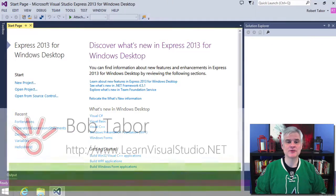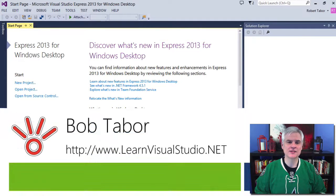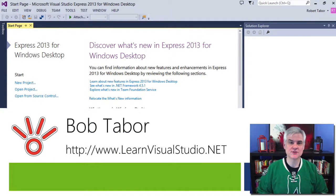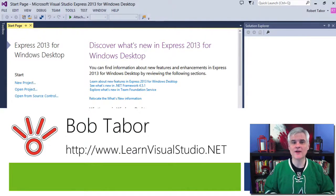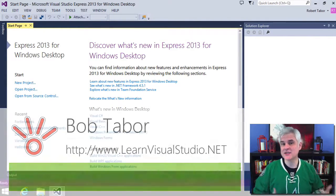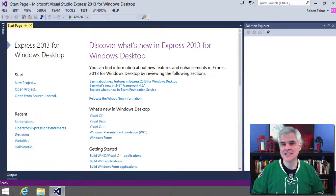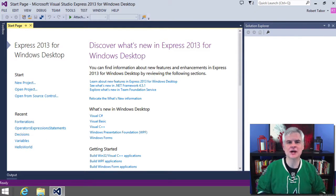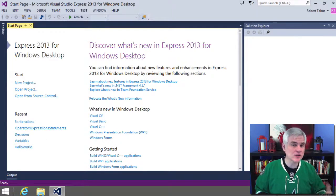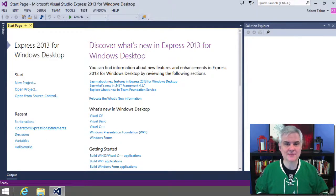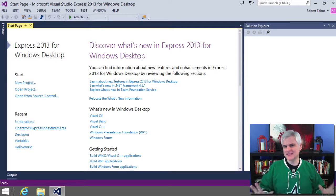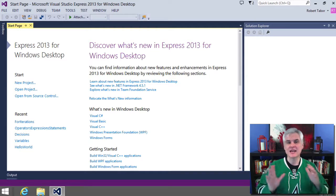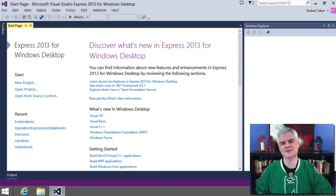Hi, I'm Bob Tabor with www.learnvisualstudio.net where I teach beginners the skills that they need to get their first software development job building Windows and web apps at the world's best companies as quickly as possible.